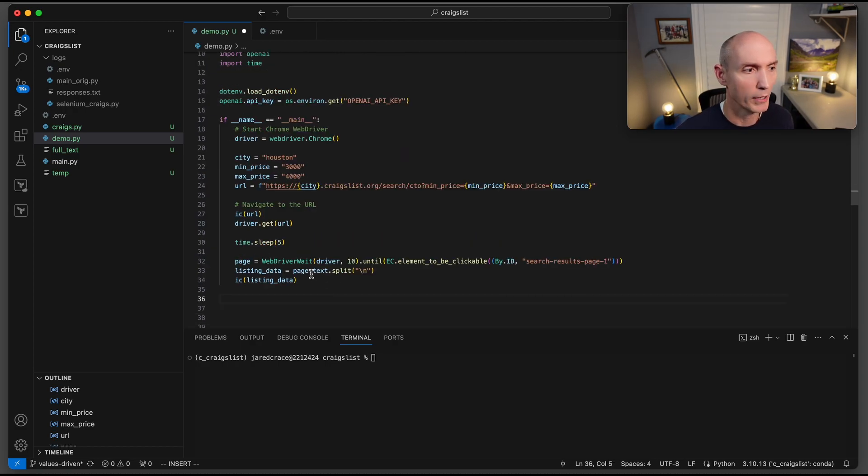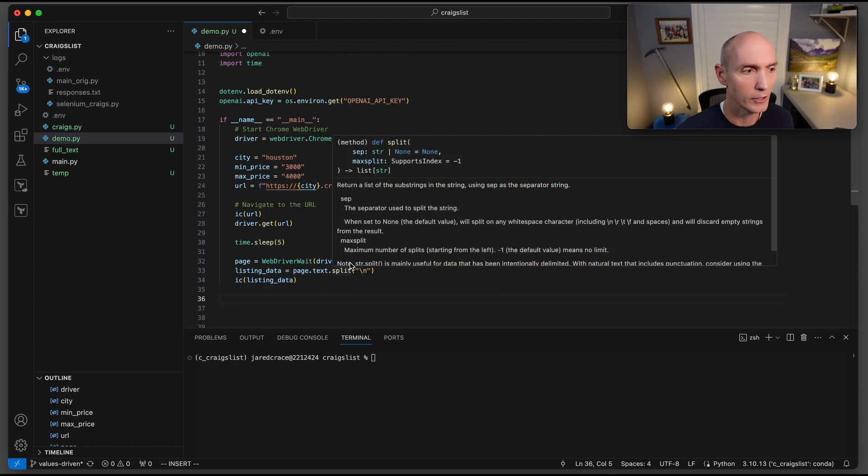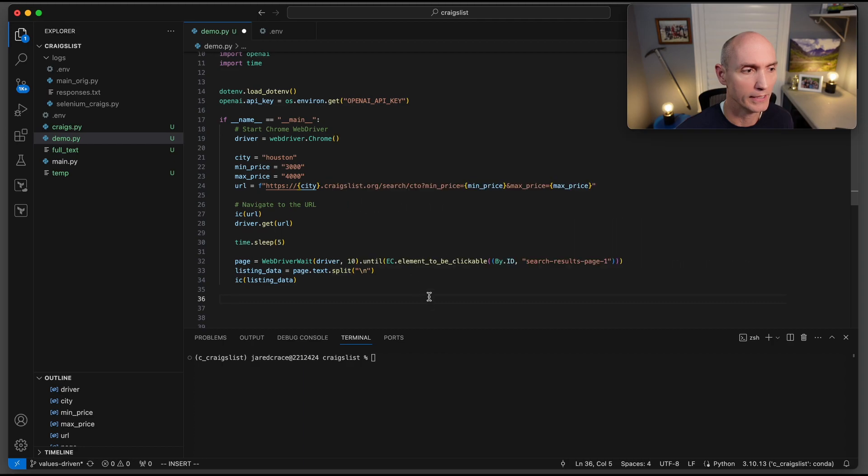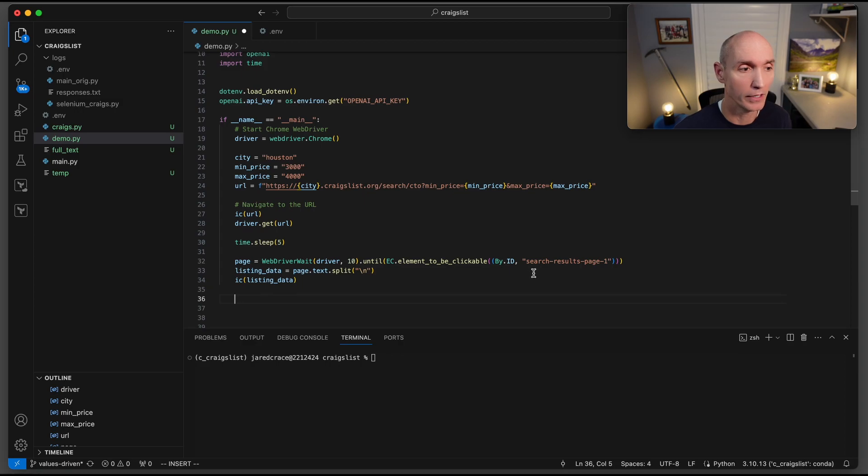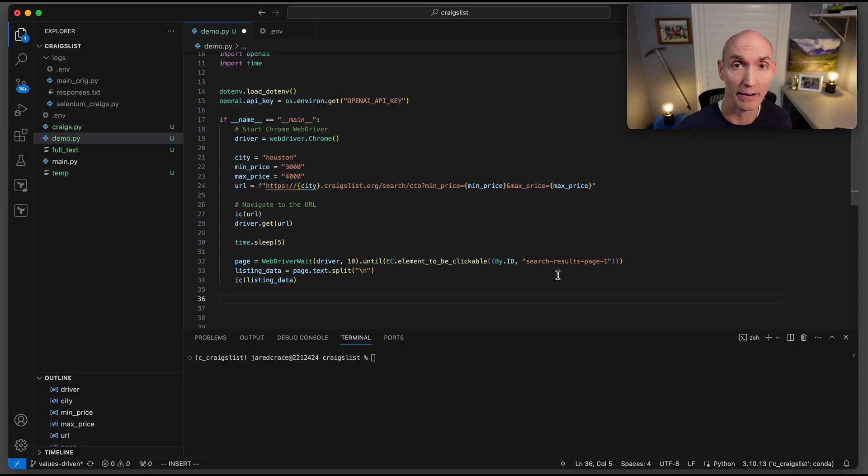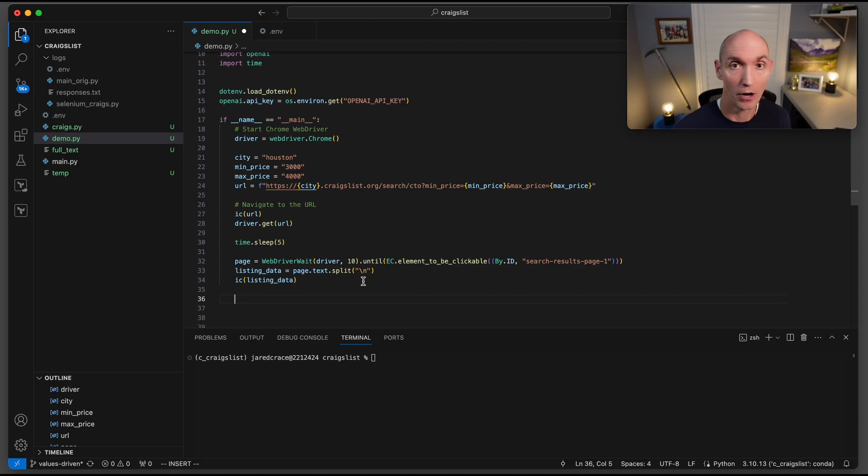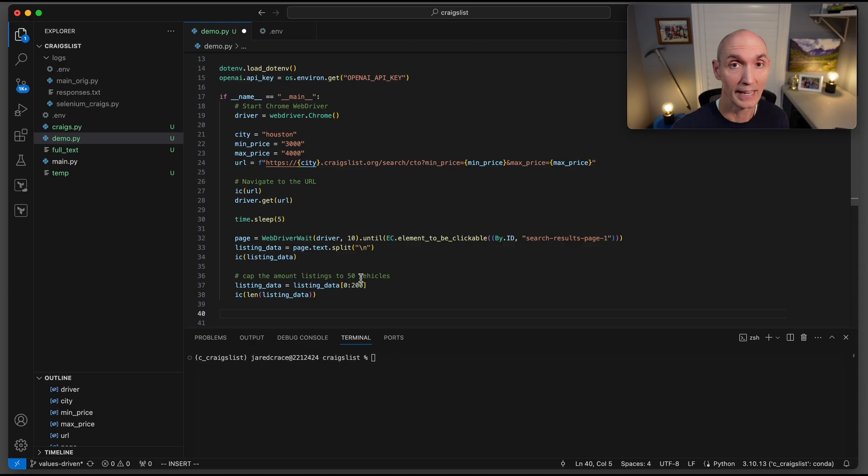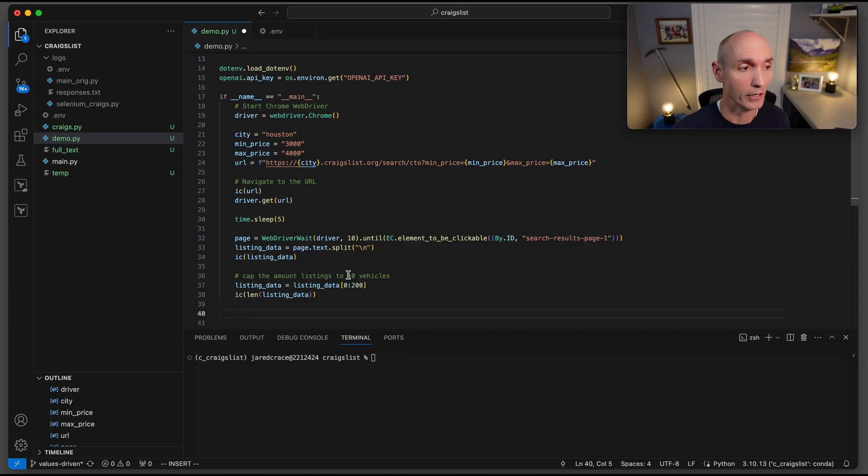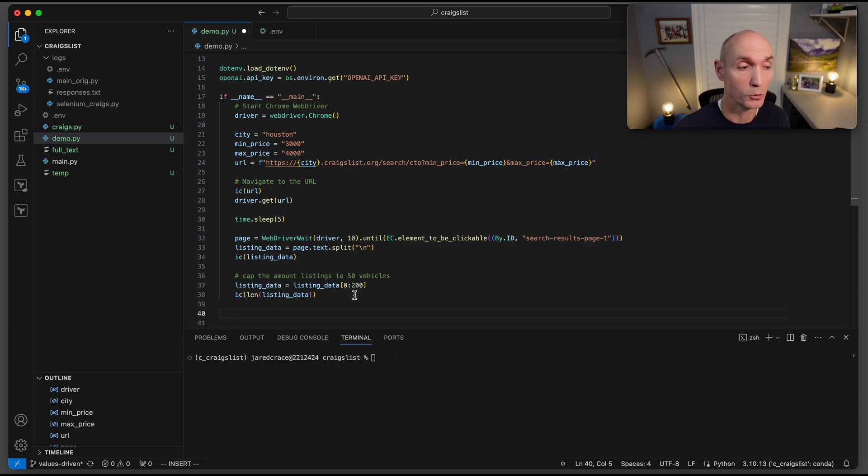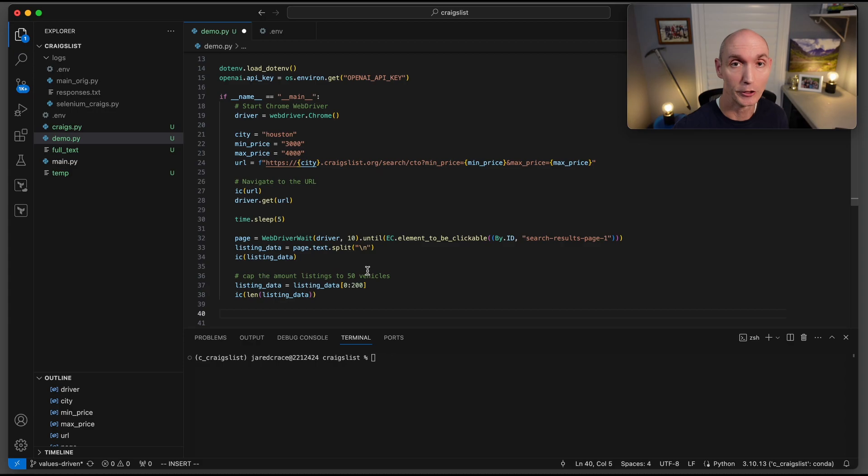Now we're going to use webdriver wait, so wait up to 10 seconds. EC element to be clickable by ID, and the ID that we're searching for is search-results-page-one. There are several ways to look for this. Once we get that data, then we're going to split it on all of the carriage returns. We're going to get that listing_data. We're actually going to cap the data and only send roughly 50 vehicles. So we do that by indexing listing data zero to 200, and that's how big the array is going to be that we're going to send to ChatGPT.